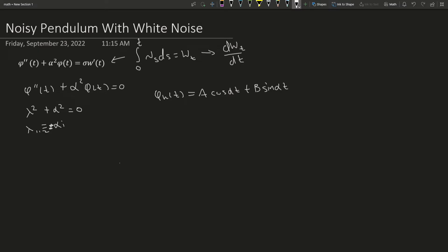Now I'm going to set this equal to u1, this equal to u2, and we're going to use a method called variation of parameters. So I'm going to use what's called the Wronskian, which is a determinant.